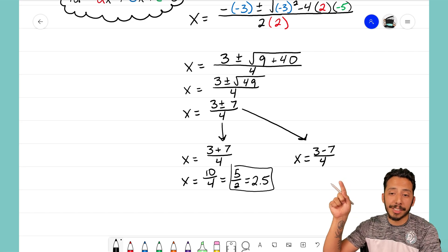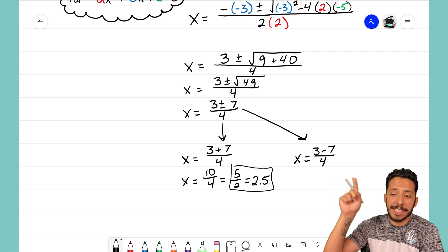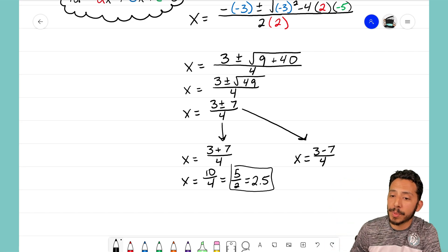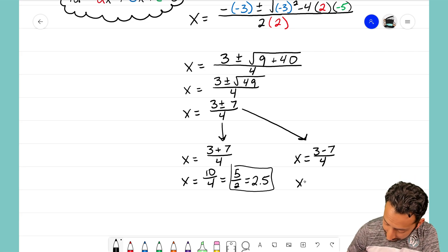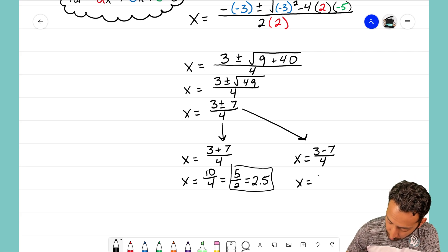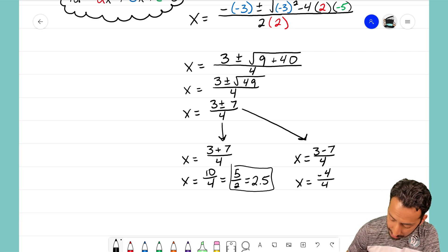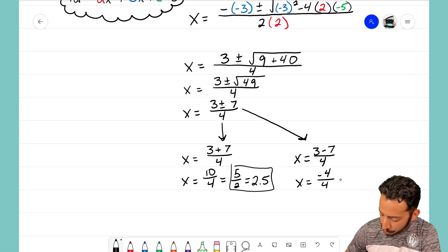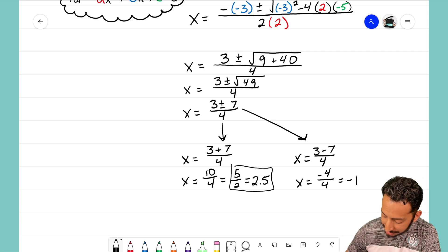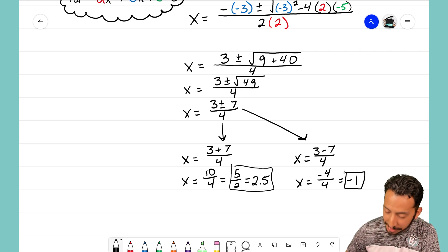The parabola will hit another x-intercept, so I need to solve the second equation. 3 minus 7 on the numerator becomes negative 4 divided by 4, which reduces to negative 1.